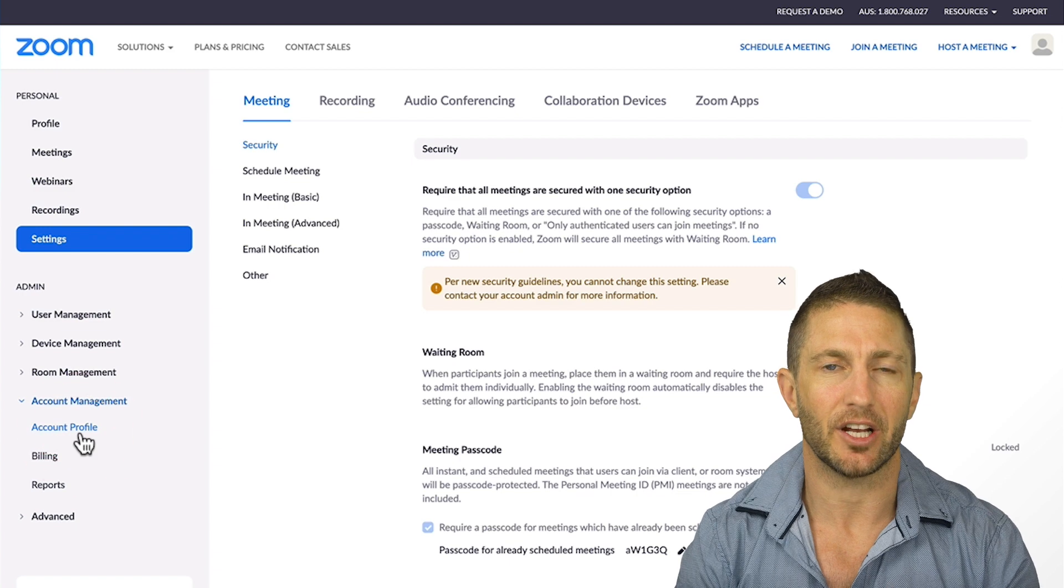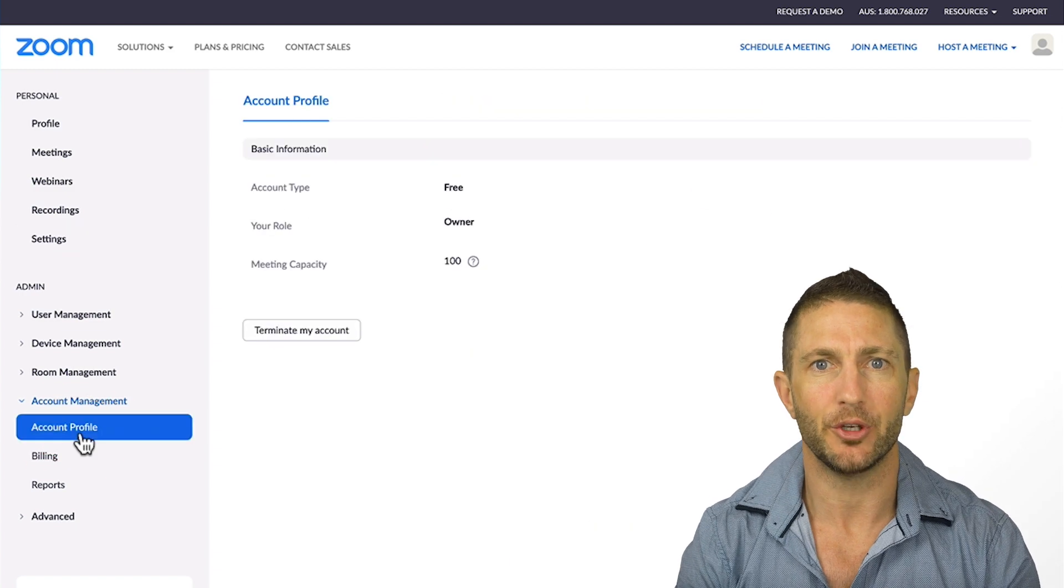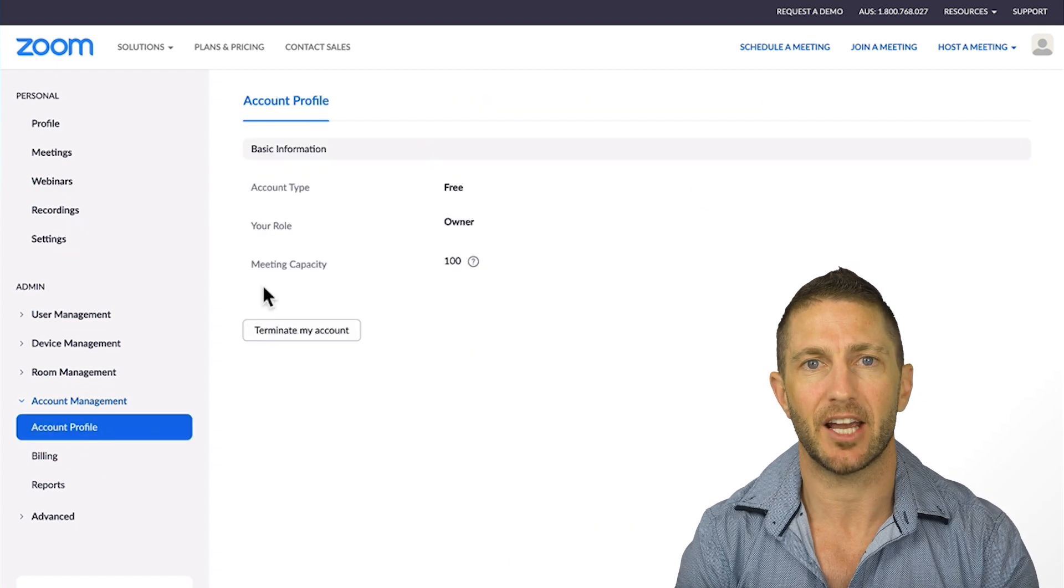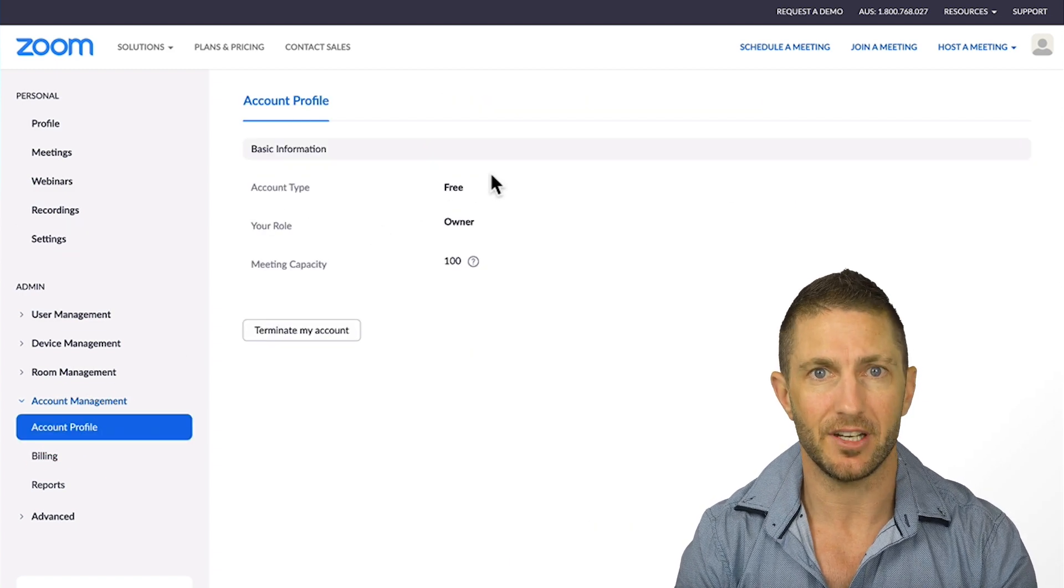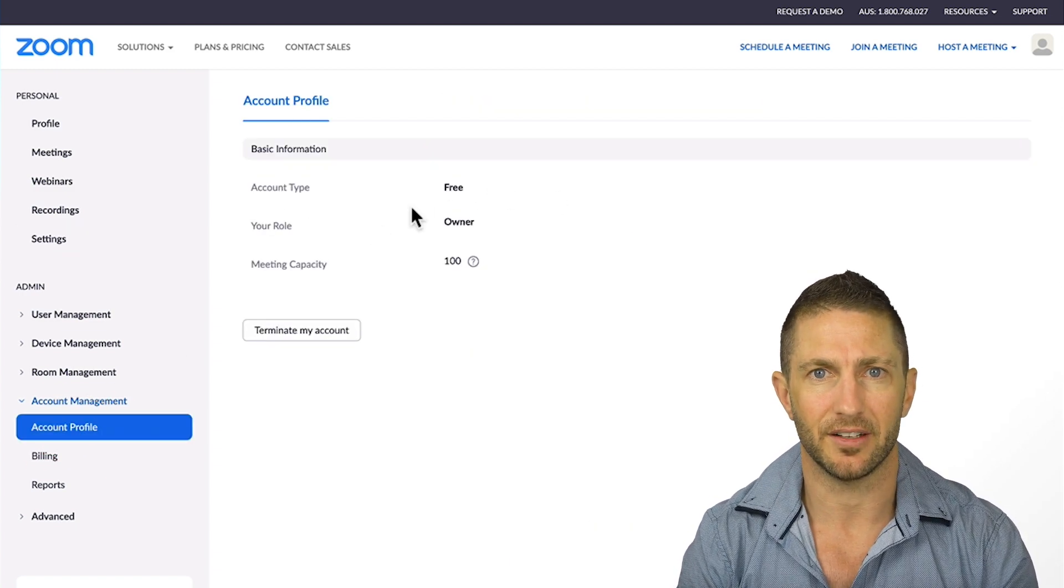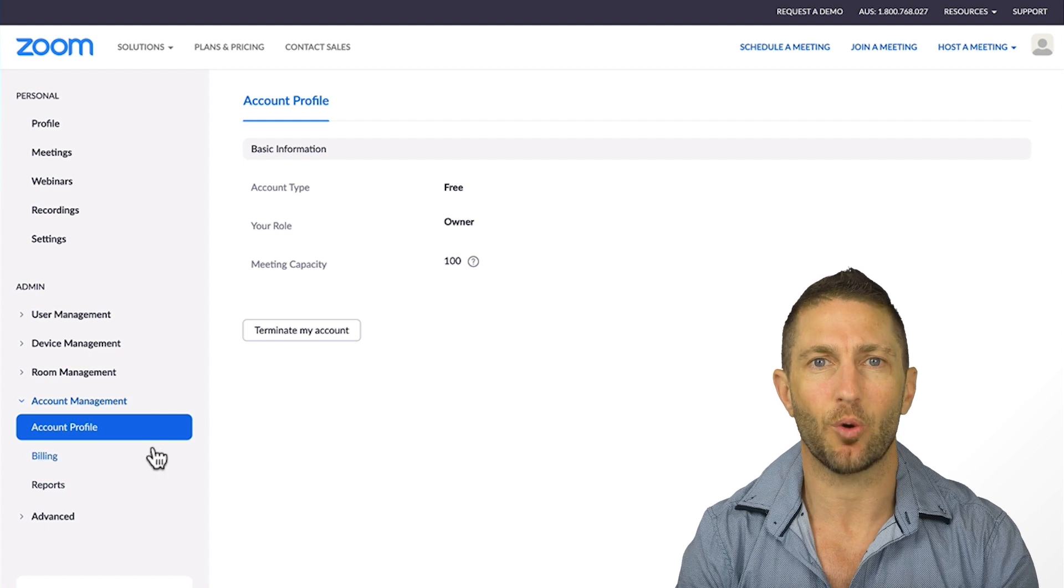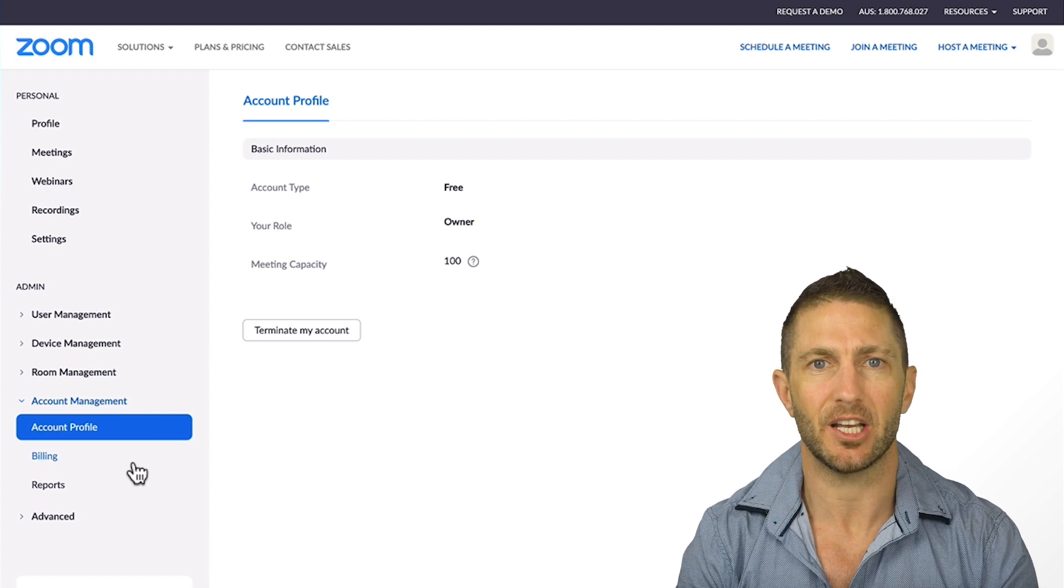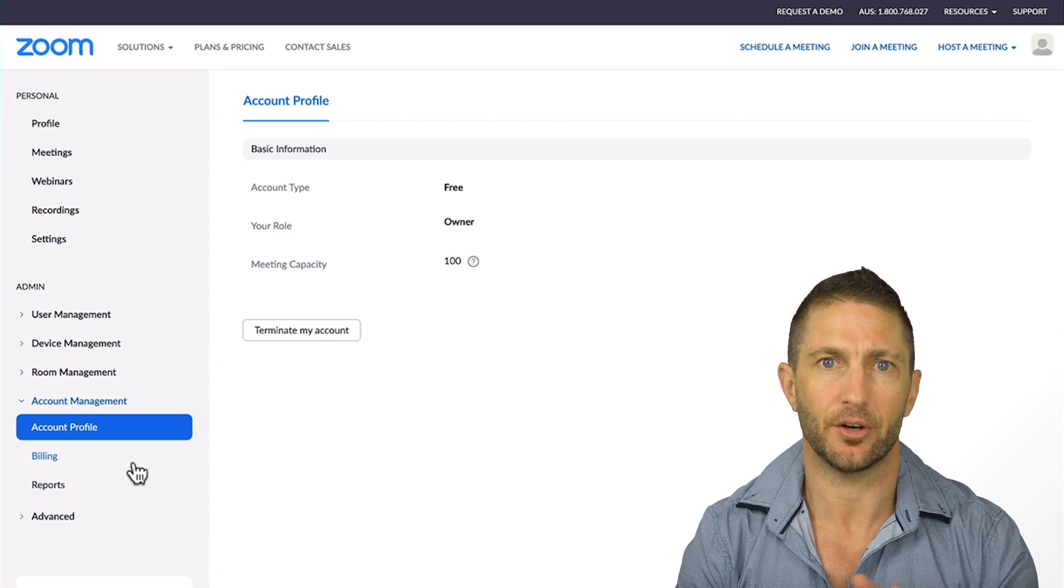And indeed, when I click on account profile, you can see I have the same type, free, but it's not credit card verified. And that's why we don't see account settings over here.